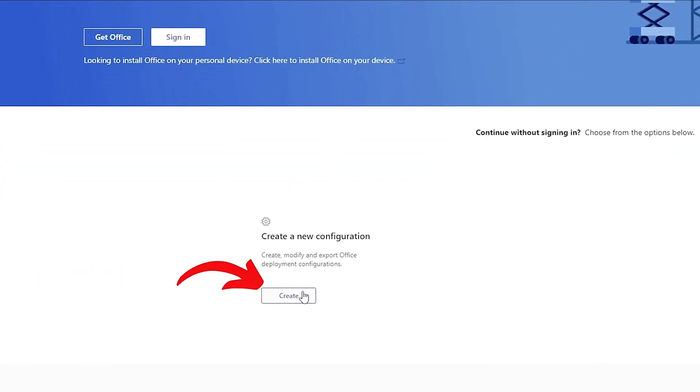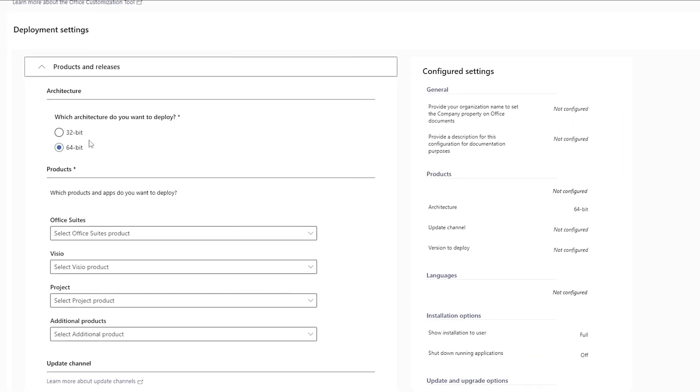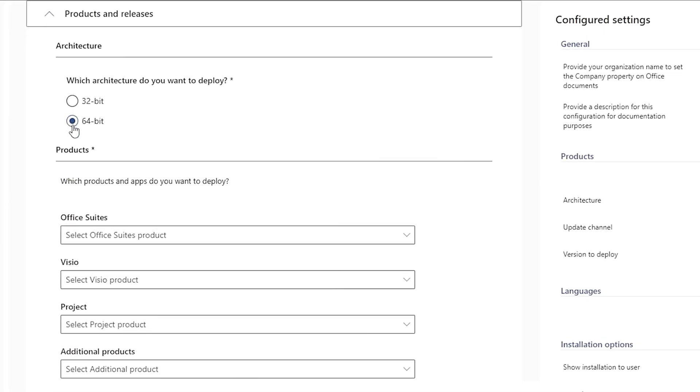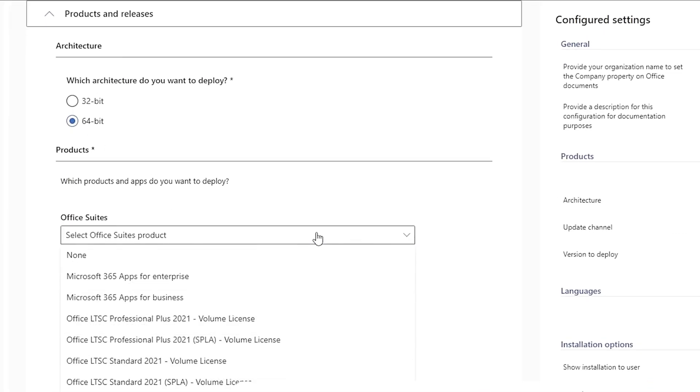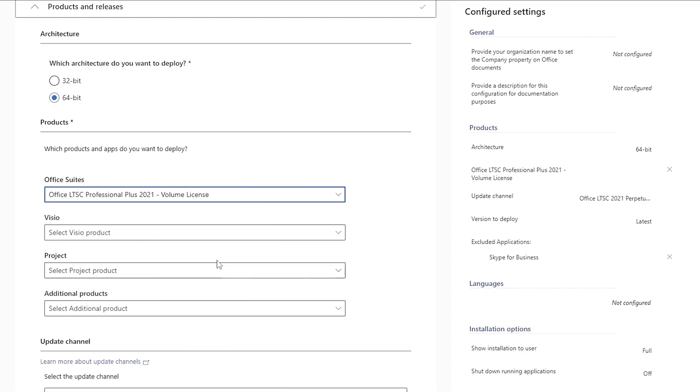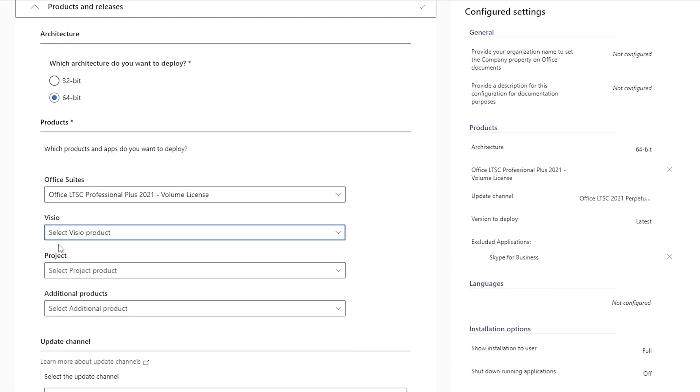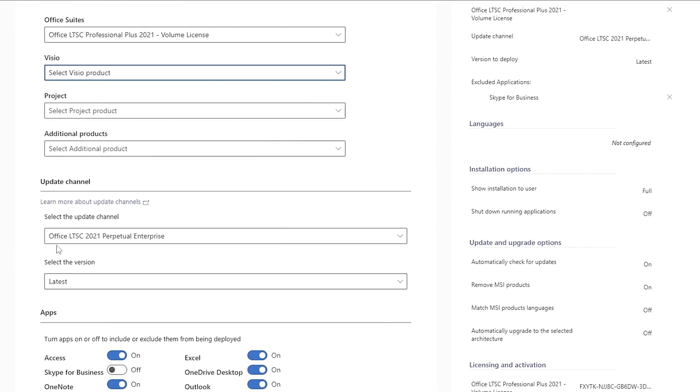From there, we'll select the 64-bit version of the Office Suite. We want to click on Office LTSC Professional Plus 2021 Volume License. Moving forward, you have the option to select Visio, but I'm going to keep everything as it is. You can further customize your Office package based on your specific requirements.